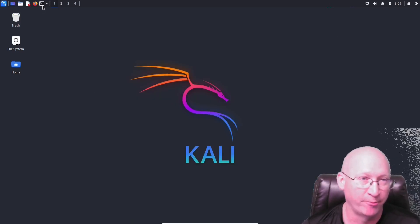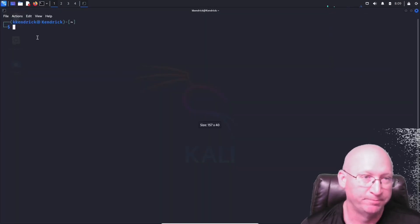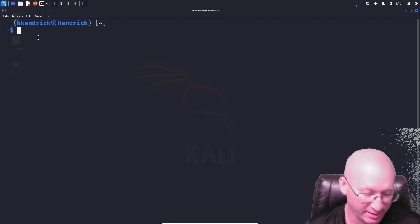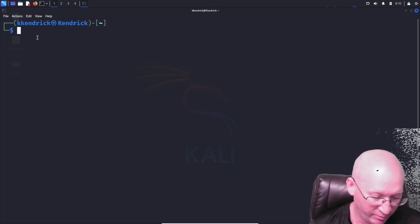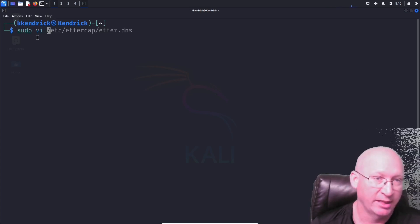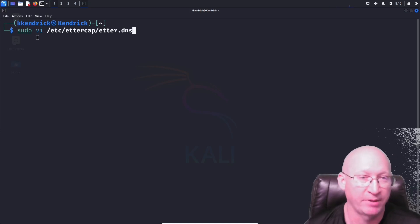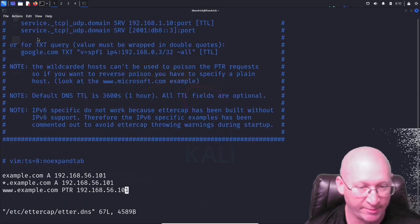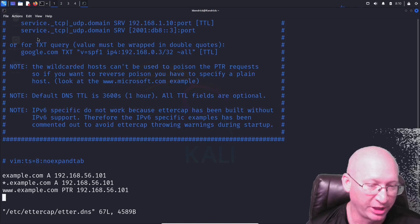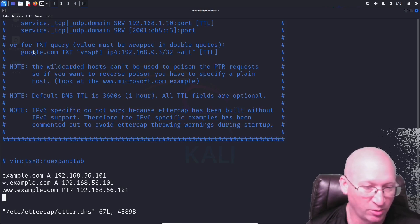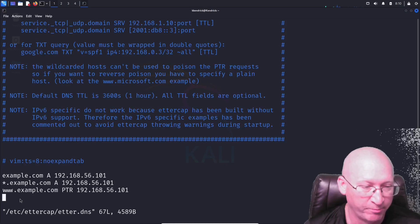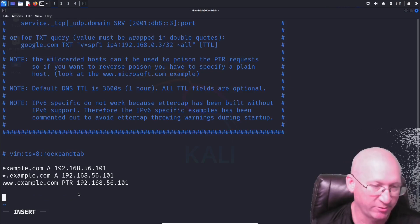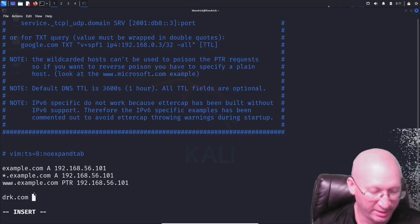I'm going to push that off to the background and open up a terminal. The first thing I want to do is edit the DNS listings, so I'll run 'sudo vi /etc/ettercap/etter.dns'. We can see entries like example.com with an A record. We're going to add a new entry — drk.com — and we'll need our machine's IP address.